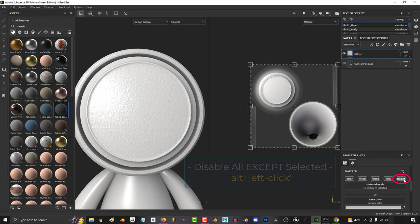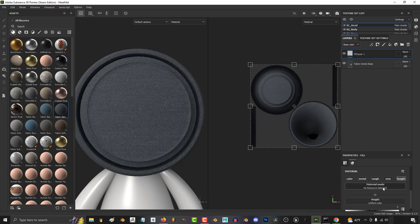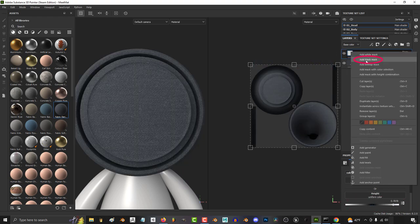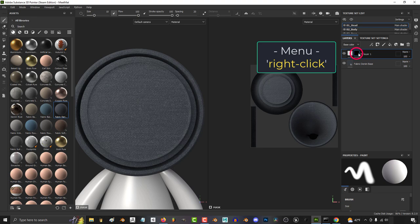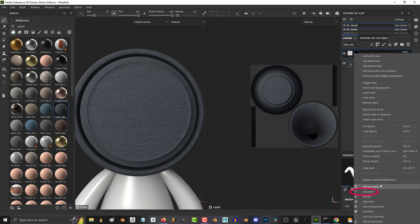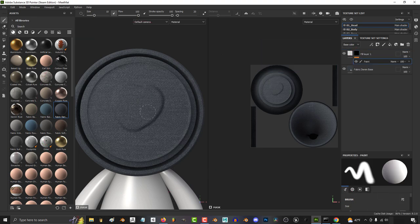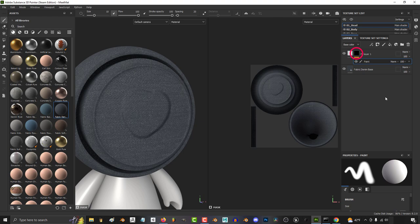Hold Alt and left click to disable everything except for the height, increase it a bit, then right click and add a black mask. Then right click the mask and add a paint layer. And just so we can see what we're doing, we'll just brush a few things onto our paint layer.